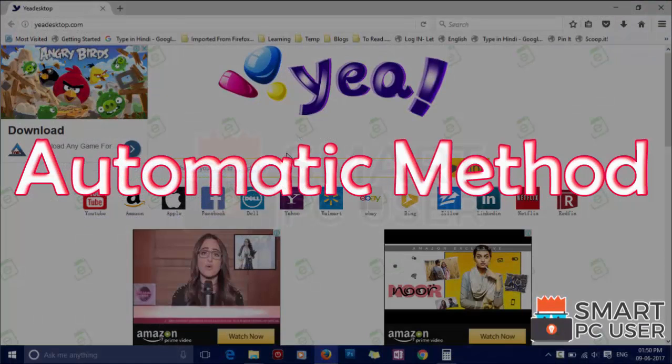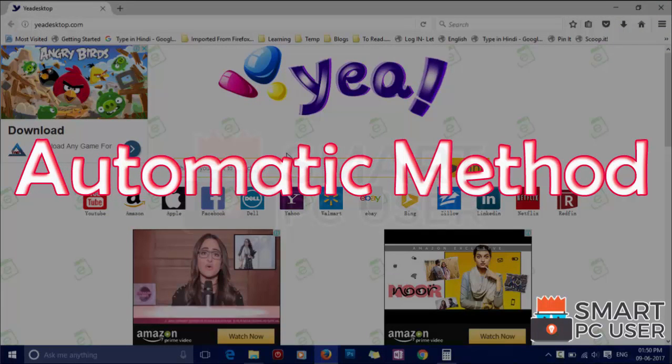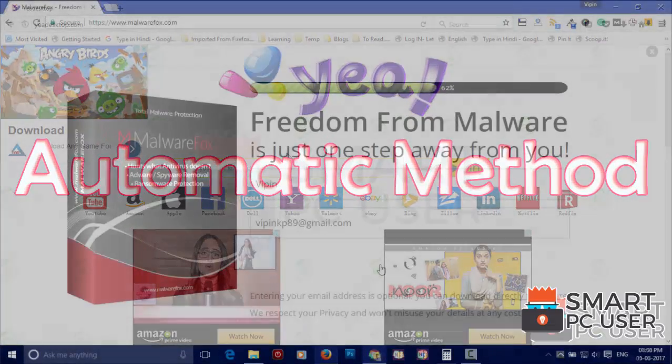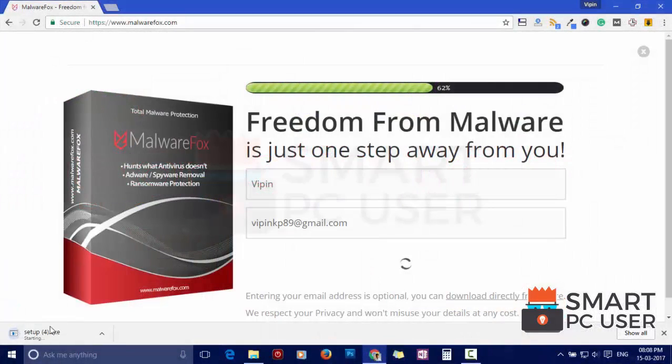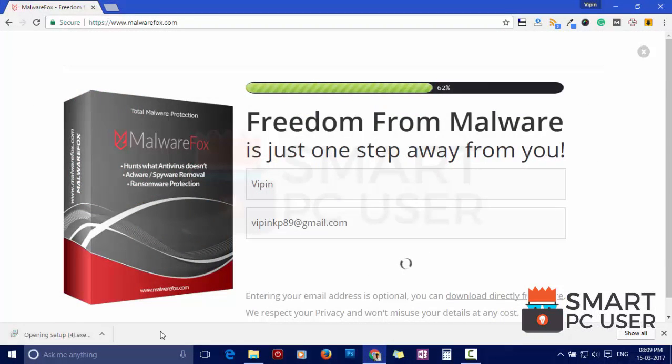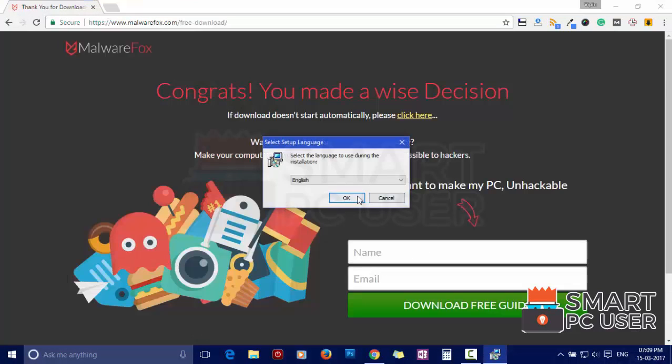Automatic method: If you haven't successfully removed the browser hijacker in the first method, then follow this method. It will safely remove it. To begin with this step, you need to download MalwareFox Anti-Malware. Install it.